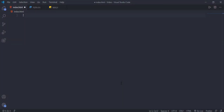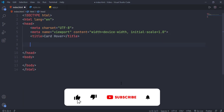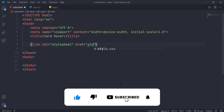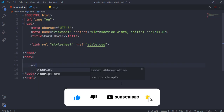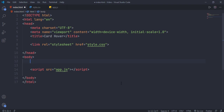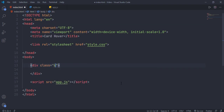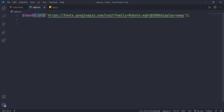Without wasting more time, let's start the video. I am writing a basic HTML5 structure and linking both the style.css file and app.js file. Now make a div with the class 'card' and let's style this card element. I am already importing the Roboto font from Google.